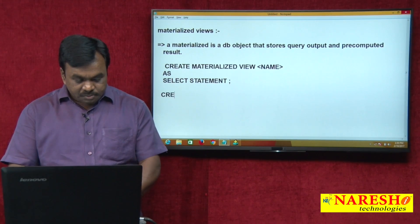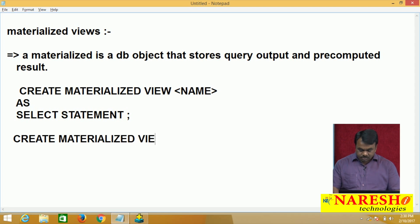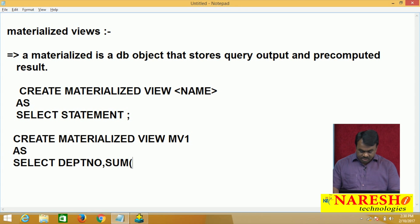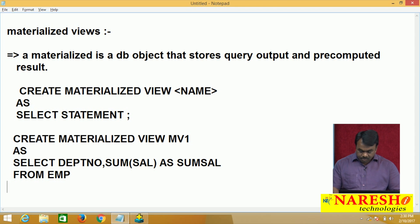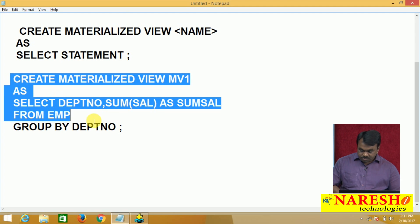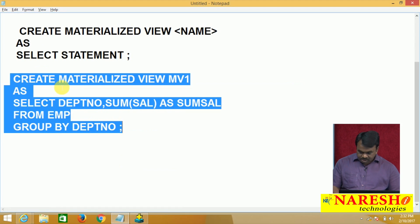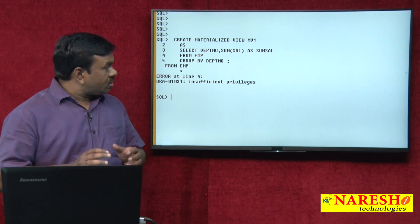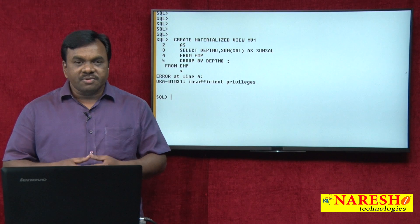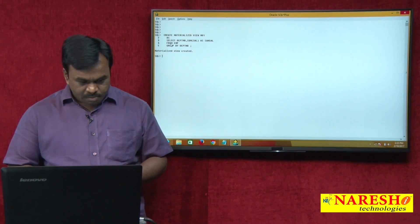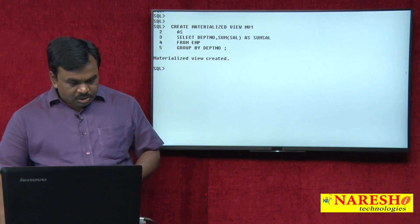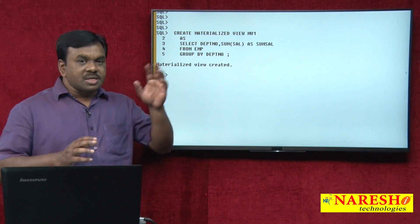For example: CREATE MATERIALIZED VIEW mv1 AS SELECT department, SUM(sal) FROM EMP GROUP BY department number. I am creating this materialized view. If I try to create it without sufficient privileges, it will say insufficient privileges. After granting the required privilege and executing the command, the materialized view is created.